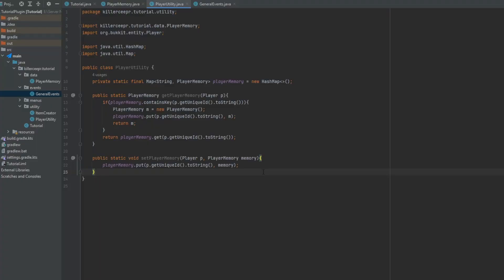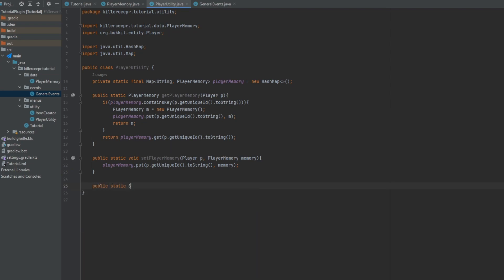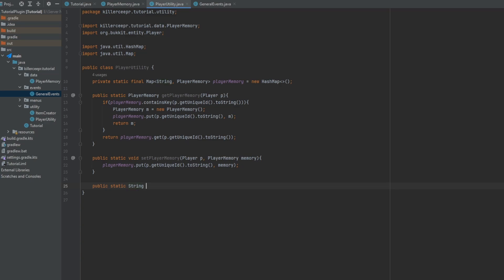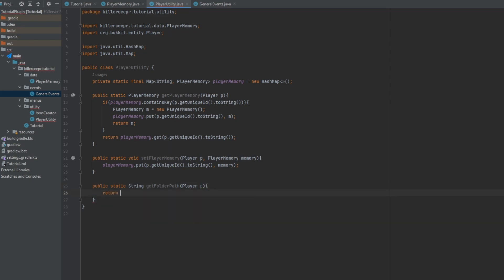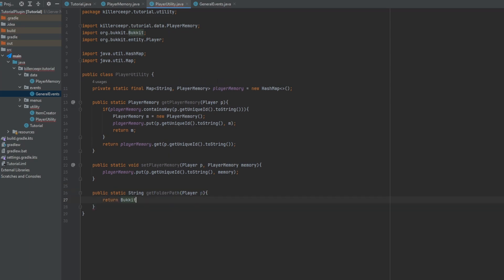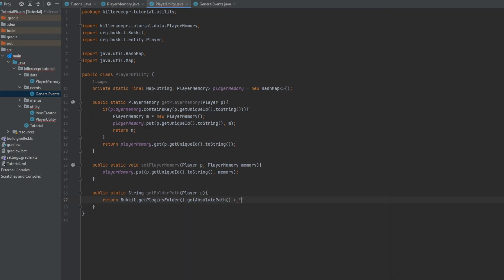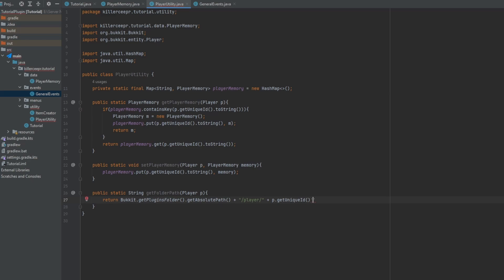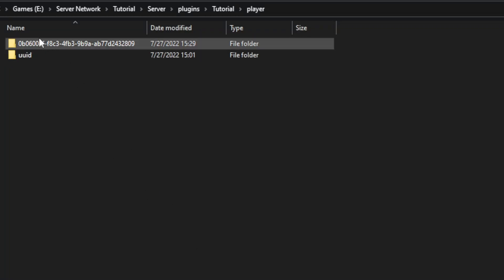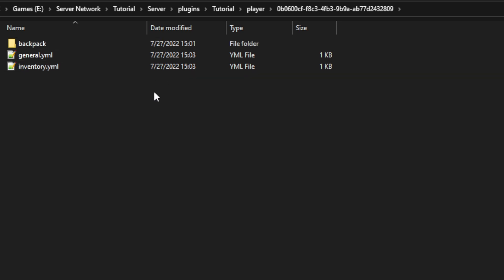If you wanted to do something like that you could have on the player utility you could have a public static string and then call that get folder path and then it'll put a player. And then it'll return Bukkit Bukkit plugins folder Bukkit absolute path and then add that with slash player slash and then add the player Bukkit unique ID. And that path will lead you to that player's designated folder and then from there you can get whatever file you need.